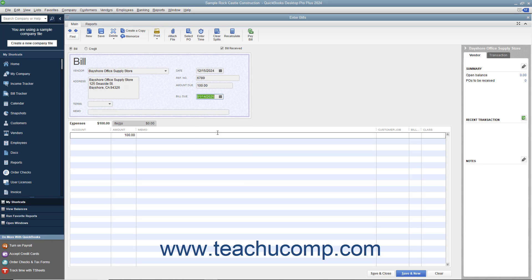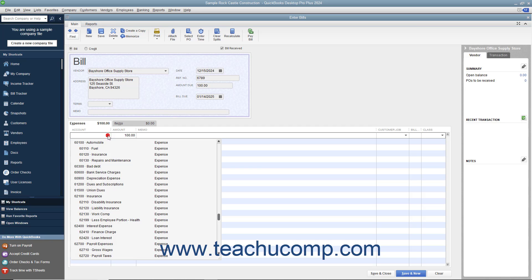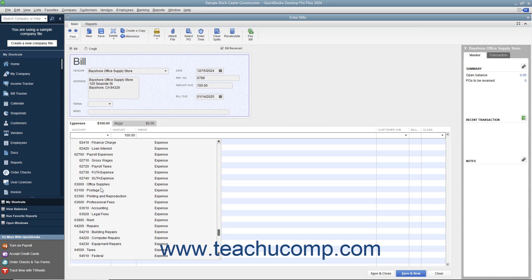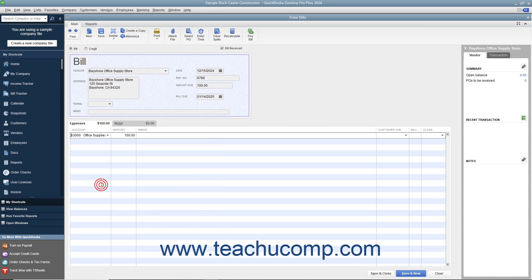For bills you receive that are not related to purchasing inventory, enter the expense account this bill will affect in the Expenses tab at the bottom of the bill. That way, when you later create the check that pays this bill, you won't need to re-enter any accounting information.